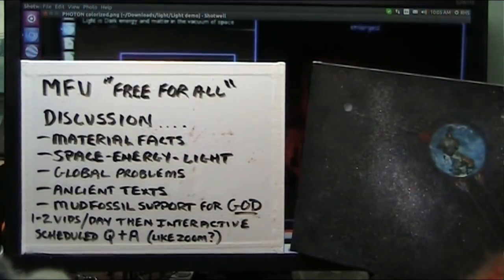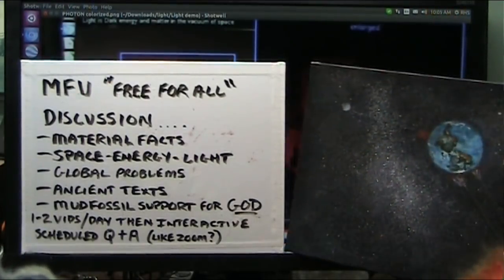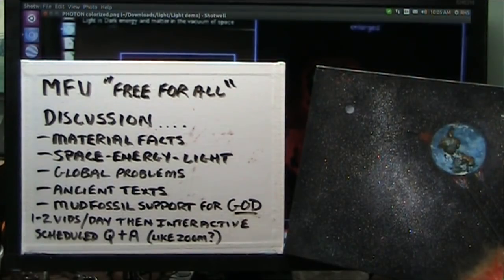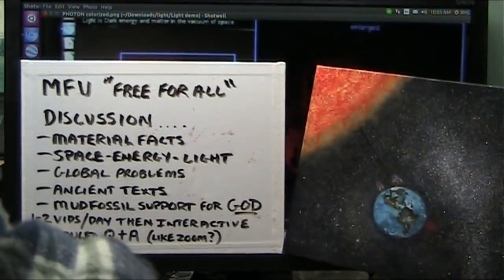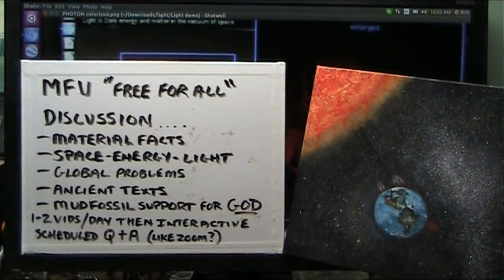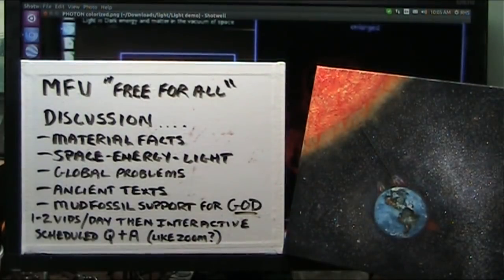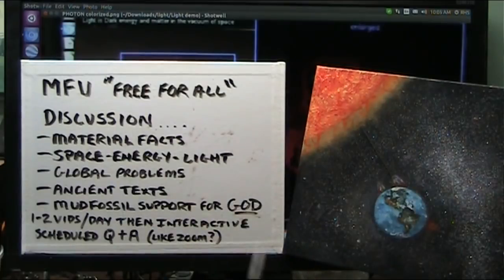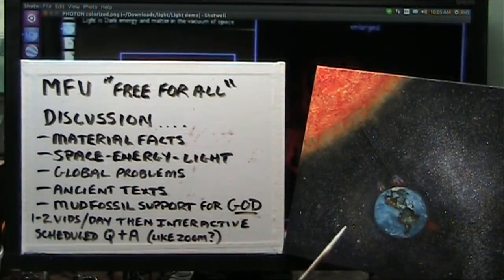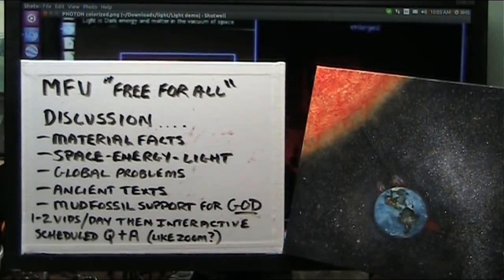So we're going to get into a whole new regime here at Mud Fossil University. I have 1,400 videos — I just need to stop all that. I don't know whether I should take them all down, leave them, or start a new channel. Whatever is going to happen, it might be called MFU Free-for-All. I'm going to post probably a couple of videos every morning — some old stuff put together, new stuff, whatever happens. It's a free-for-all. Whatever I want to do, I do, because I am in charge.